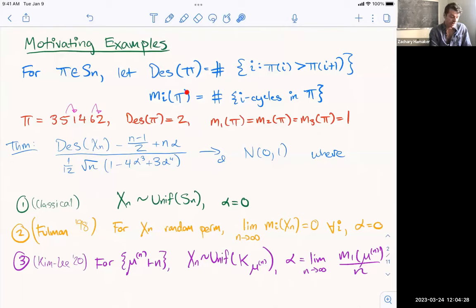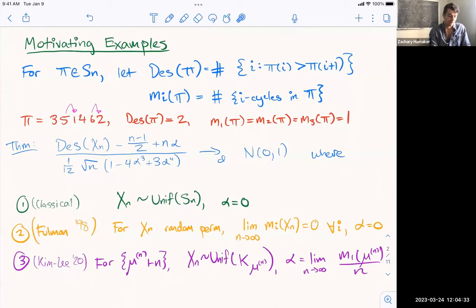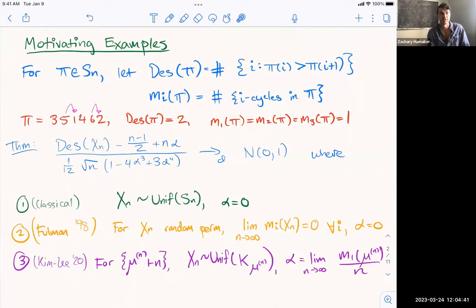I'm also going to define m_i of pi to be the number of i-cycles. In this example, m_1 equals 1 because 4 is a fixed point, and it is the only fixed point. Likewise, 3 and 1 are a 2-cycle, and then 5, 6, and 2 form a 3-cycle. So these are all 1.